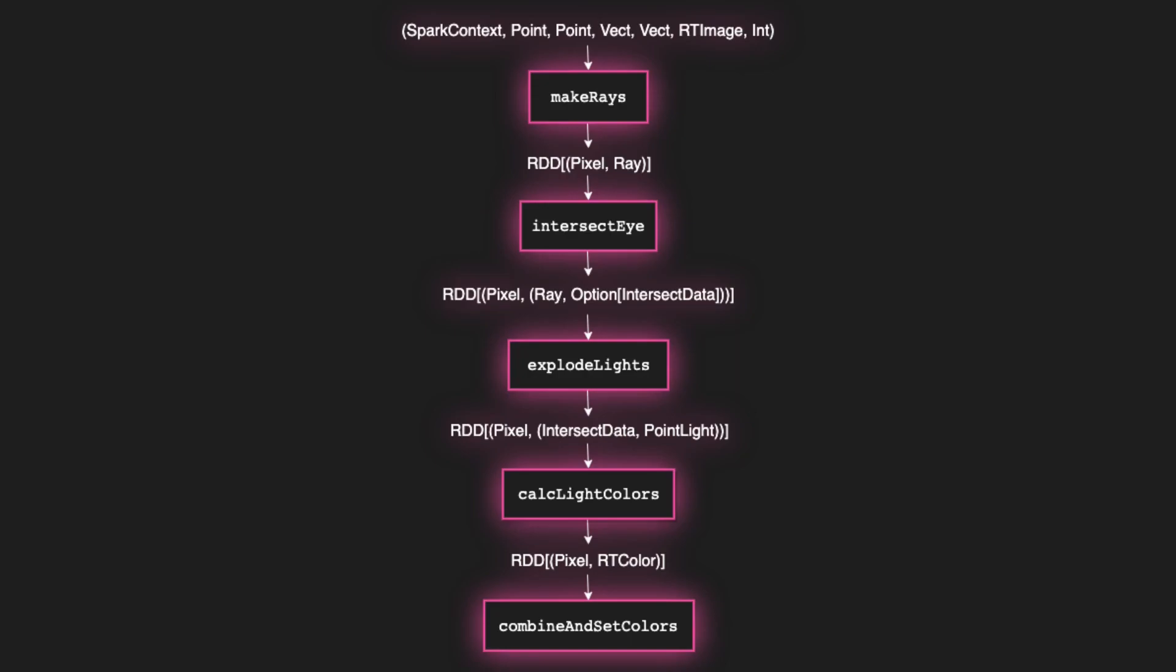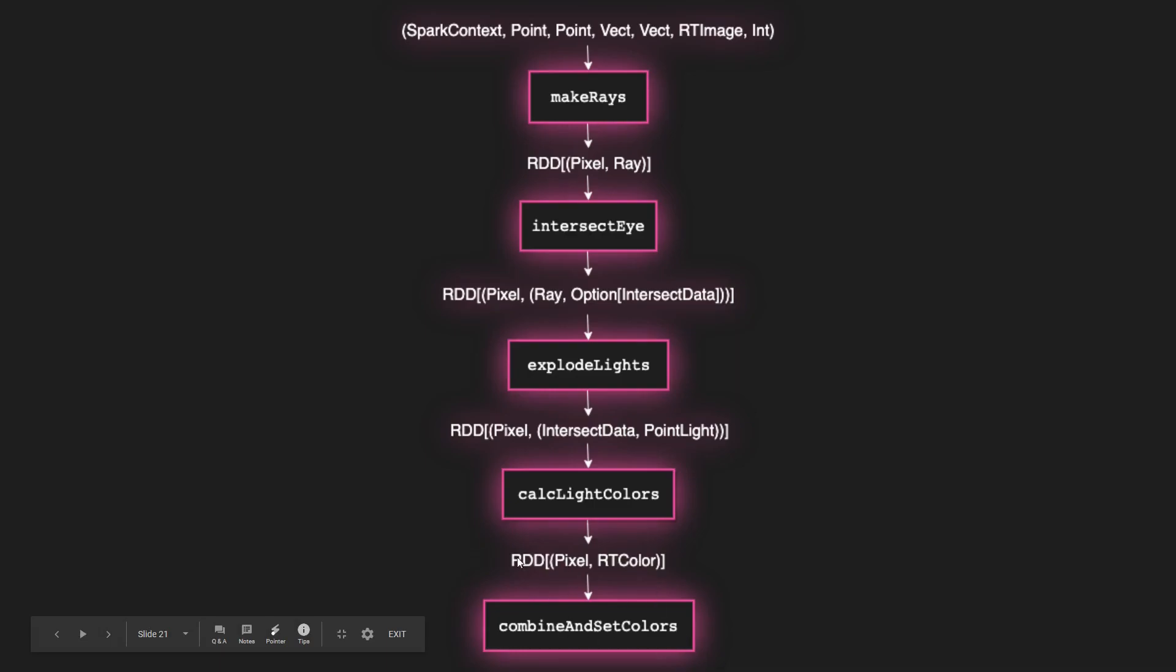And out of that function, we get this RDD of pixels intersect data and point lights, which is essentially just the pixel location, where the geometry is in relation to the camera, and then intersect data, whether or not it hit, and then point light, the color of that geometry, or the color of that light, which will become the color of the geometry if it is lit. And all that gets passed into calc light colors, which essentially just produces this RDD of pixel, RT color, which we then pass into combined set colors, which generates our window, or our image, more accurately. And that's Renderer 2, and it's all great, but Renderer 3 is what we're really here to talk about.